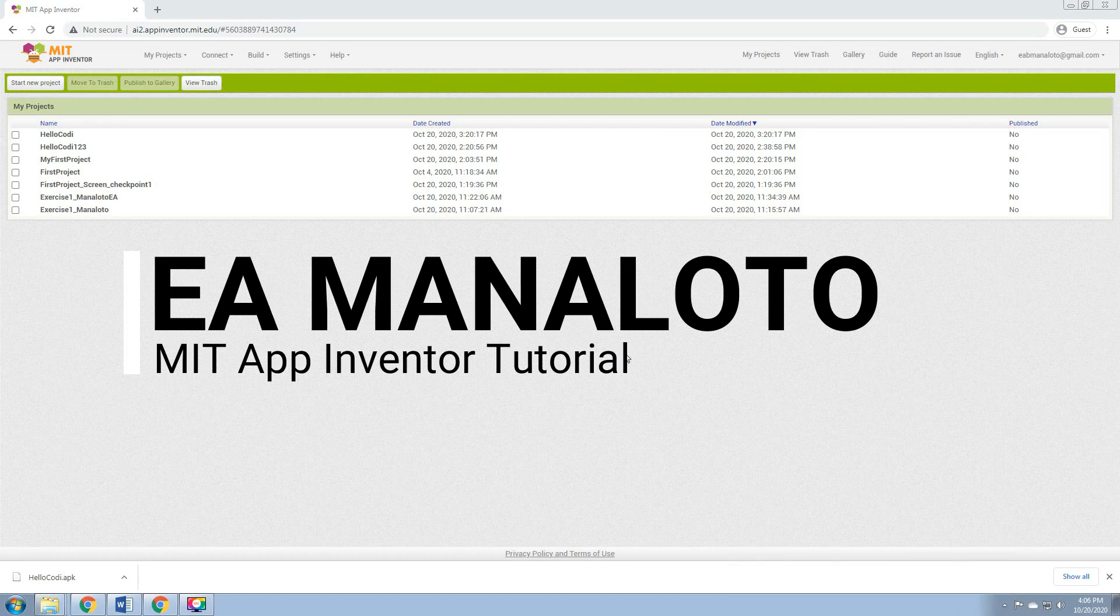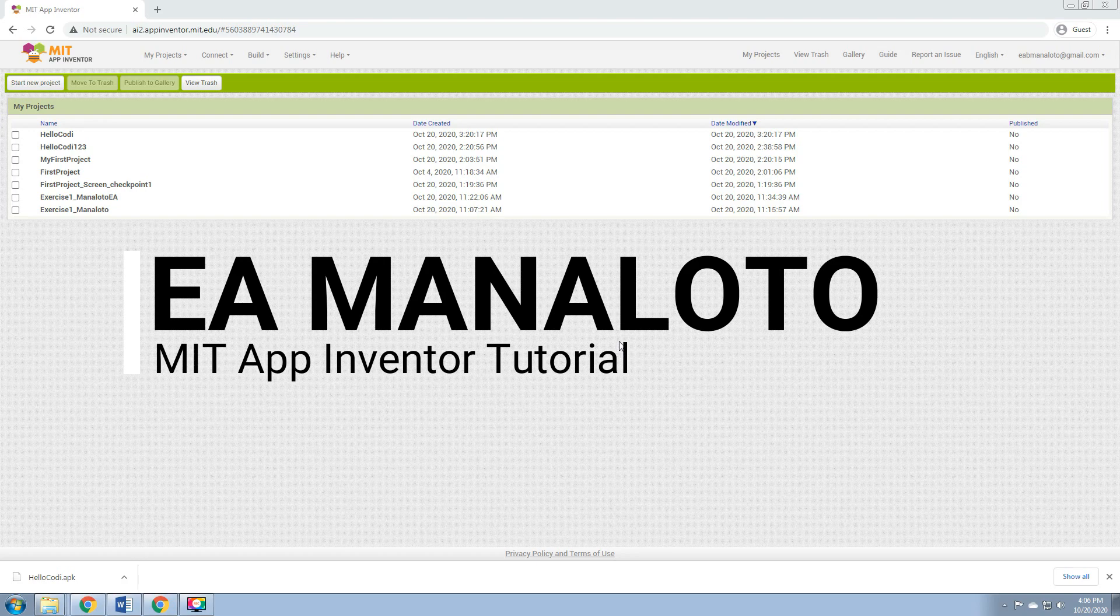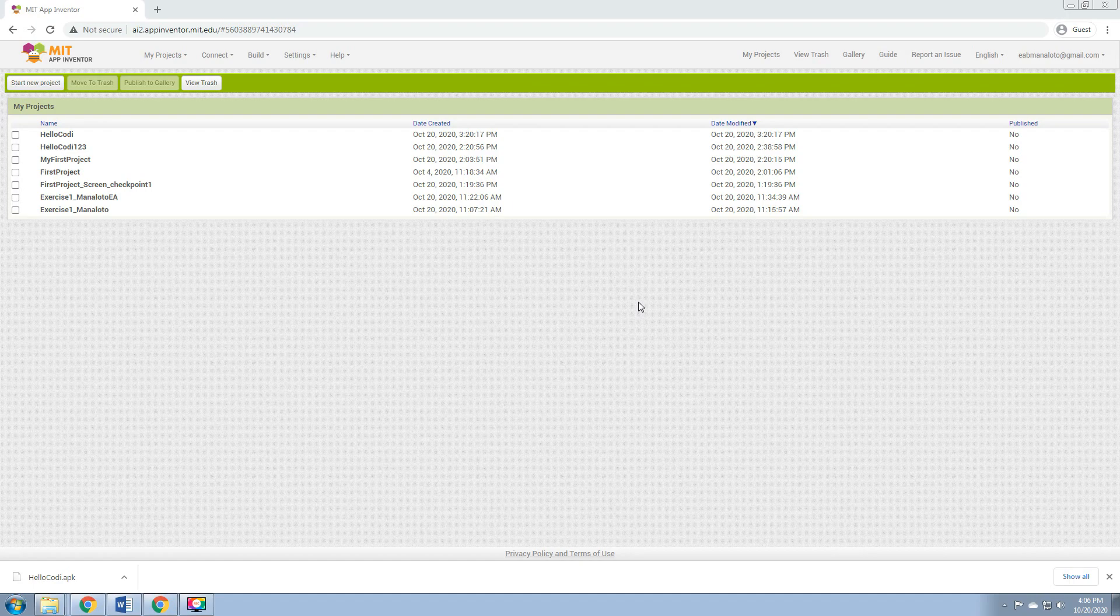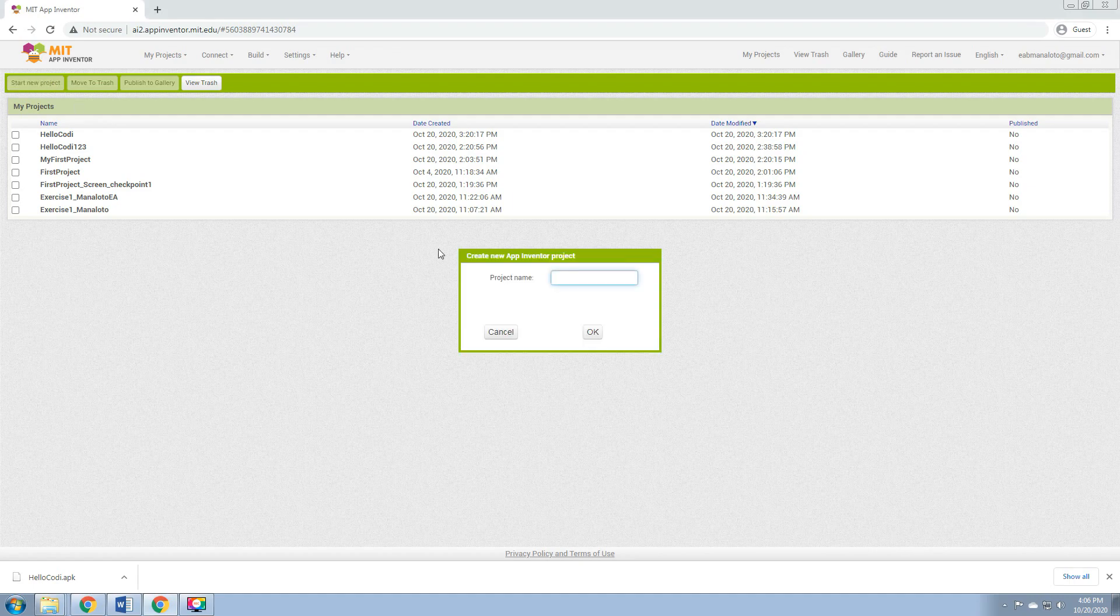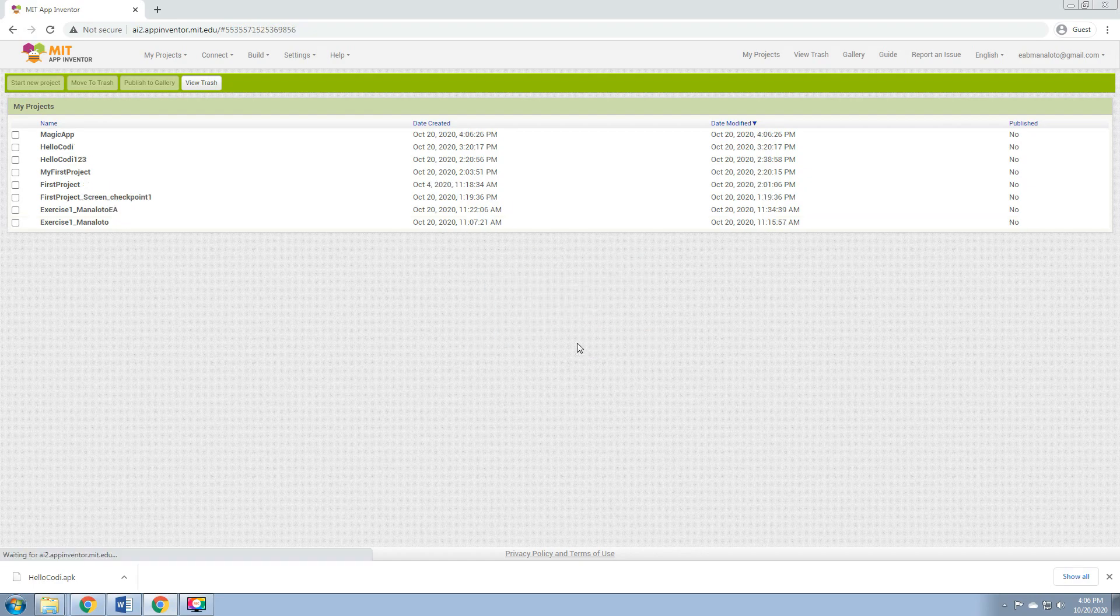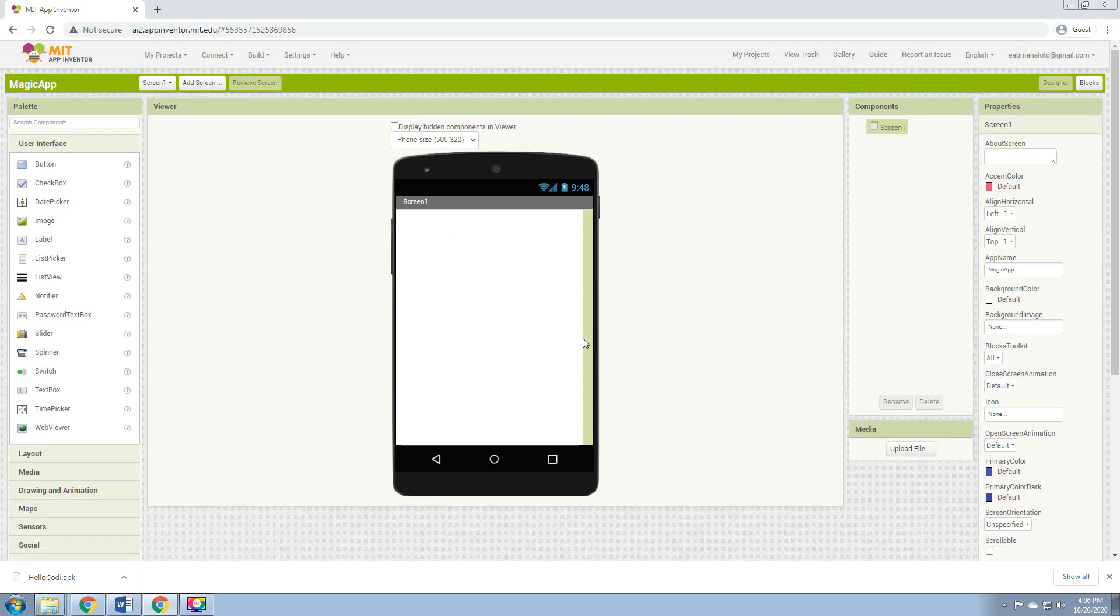Hello again everyone. For today, I'm going to show you another application we'll be creating, a Magic App. So start a new project, click Start New Project, and the project name is Magic App. Click OK, then we wait for our user interface. Okay, we are now in our viewer, which is the Designer View.